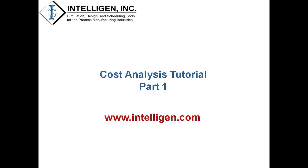Hello everyone, in this video tutorial I will discuss how to use the cost analysis capabilities of SuperPro Designer, and for this demonstration I will be using the insulin production example that is provided with the tool.